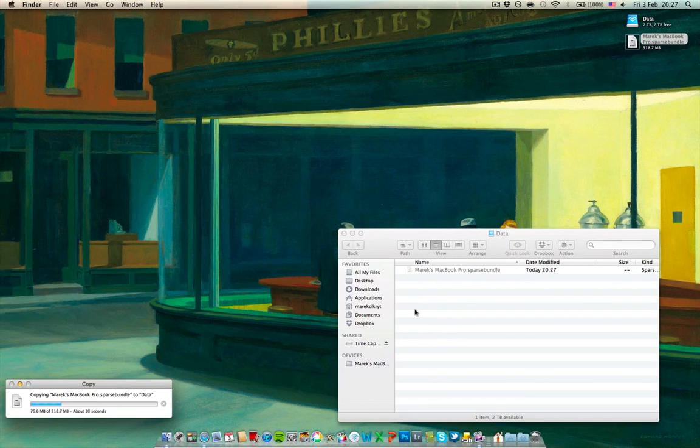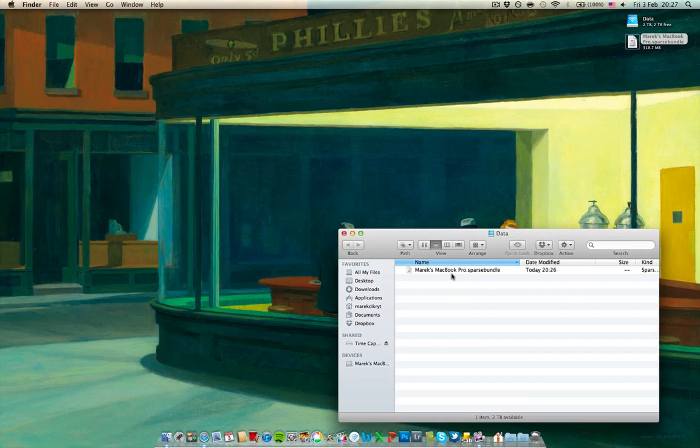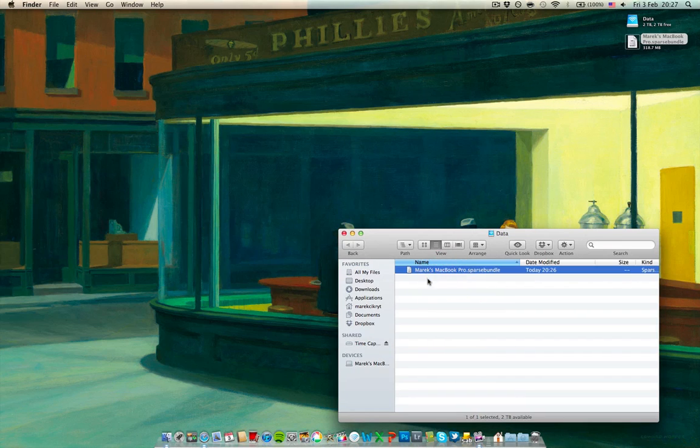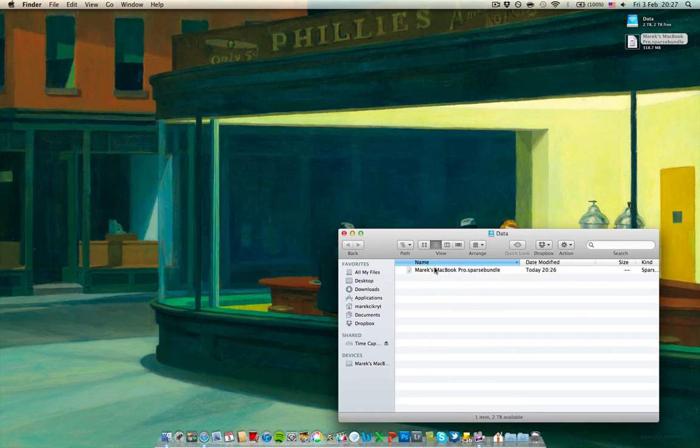It's only 380MB. The good thing about it is that these sparse bundle virtual images, they stay small size until you fill them up. And what we just did is prevent it from exceeding, in my case, 200GB.